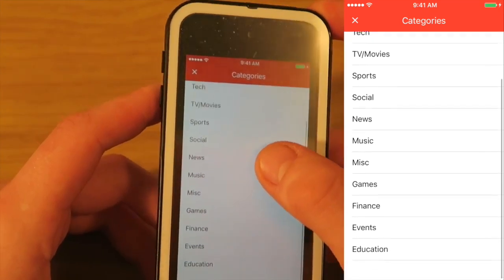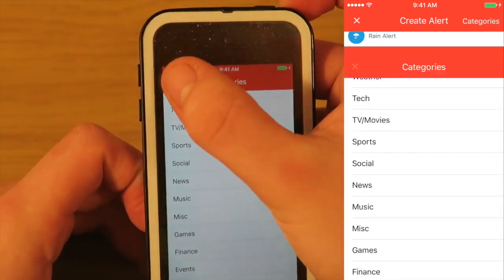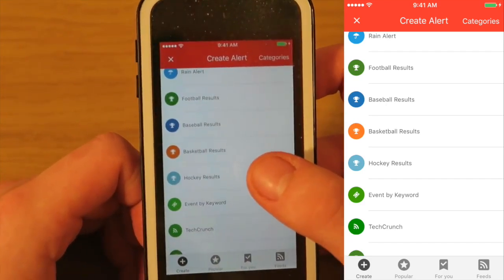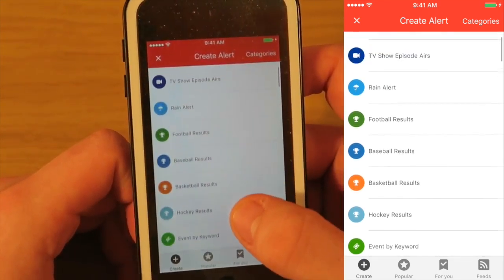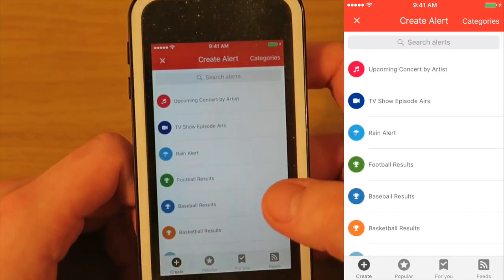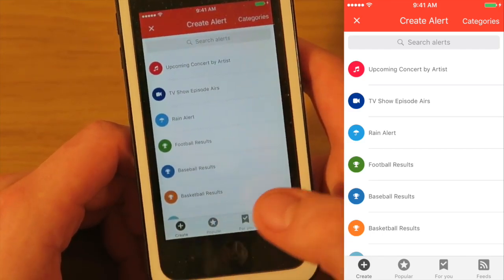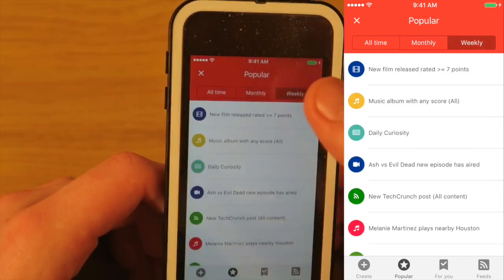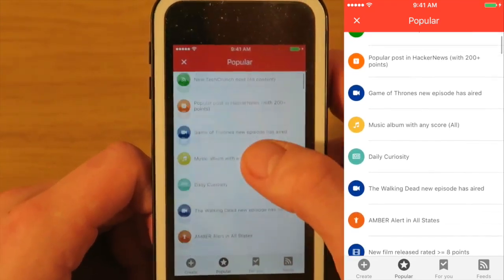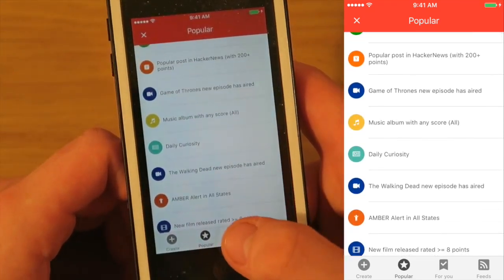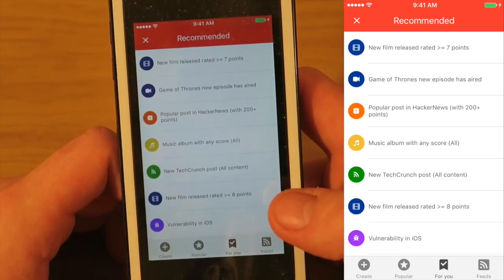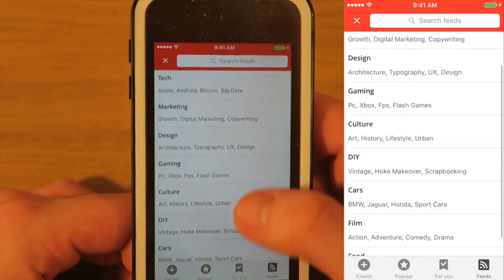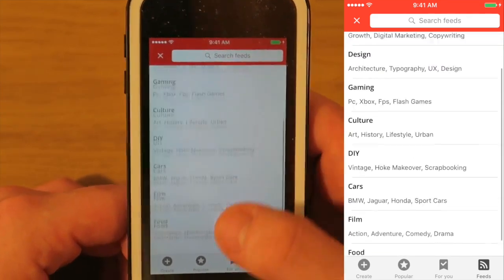I personally haven't used it much just because I feel like I get a lot of notifications to my device already. You can go into the popular tab and see which ones are most popular, and you can also see ones for you and your feeds.